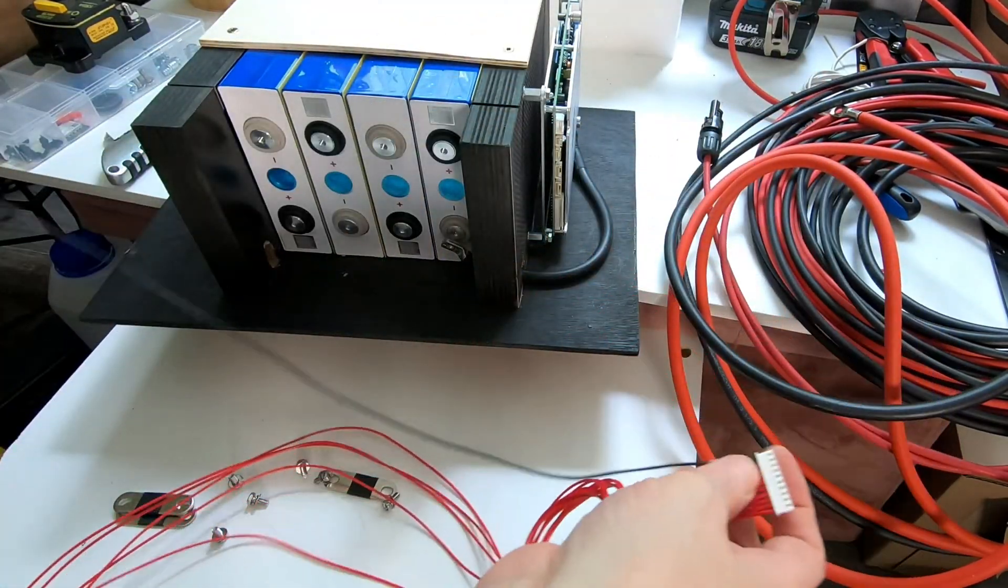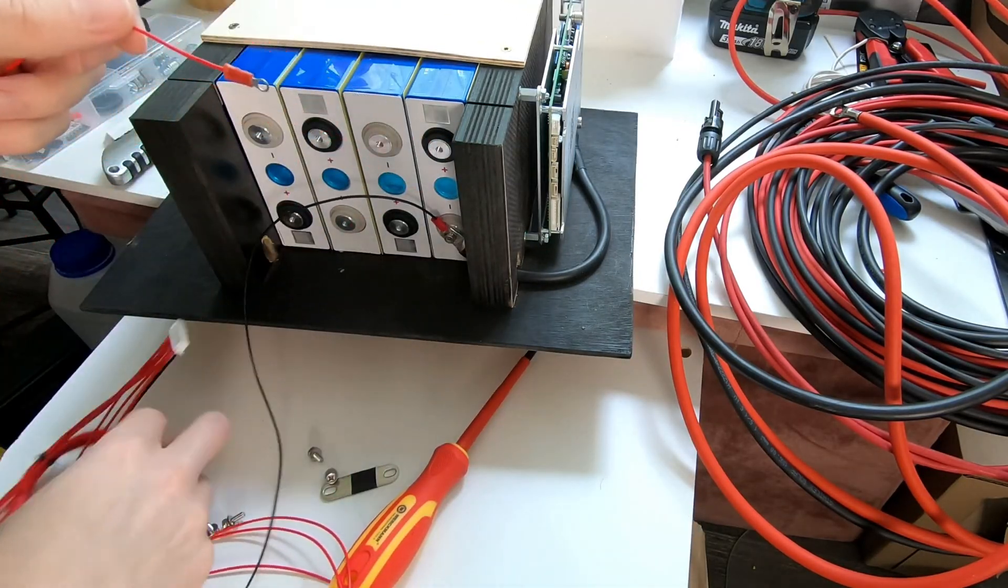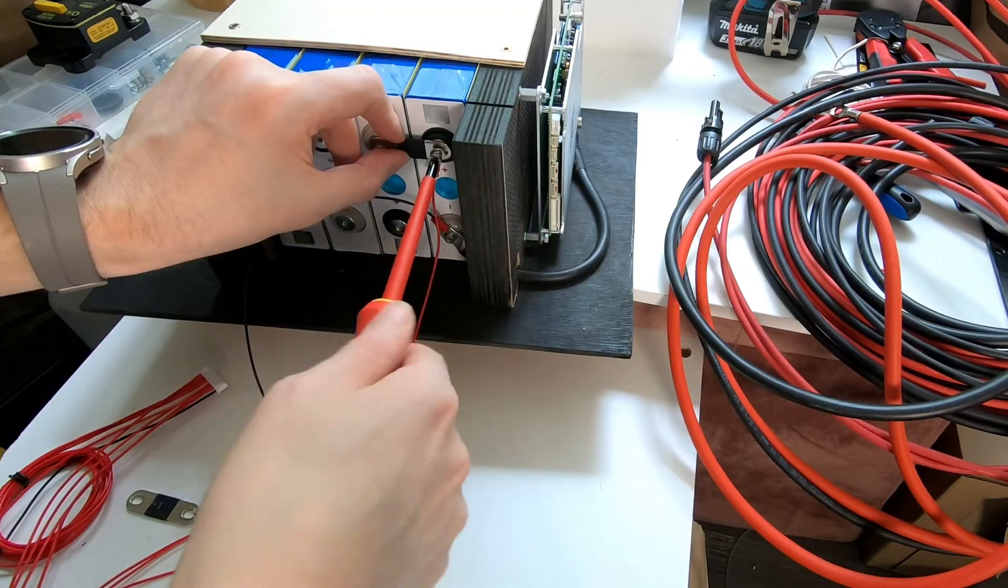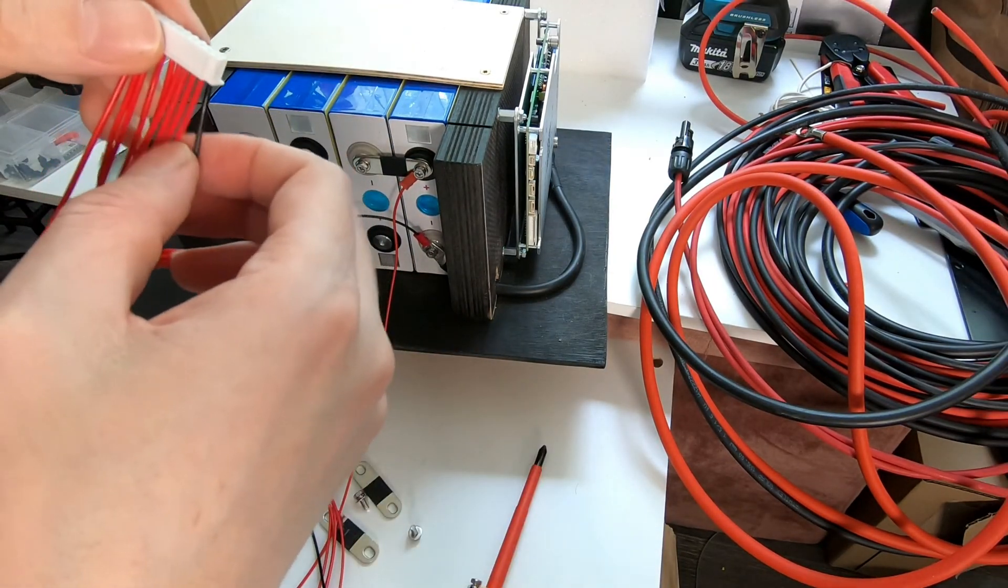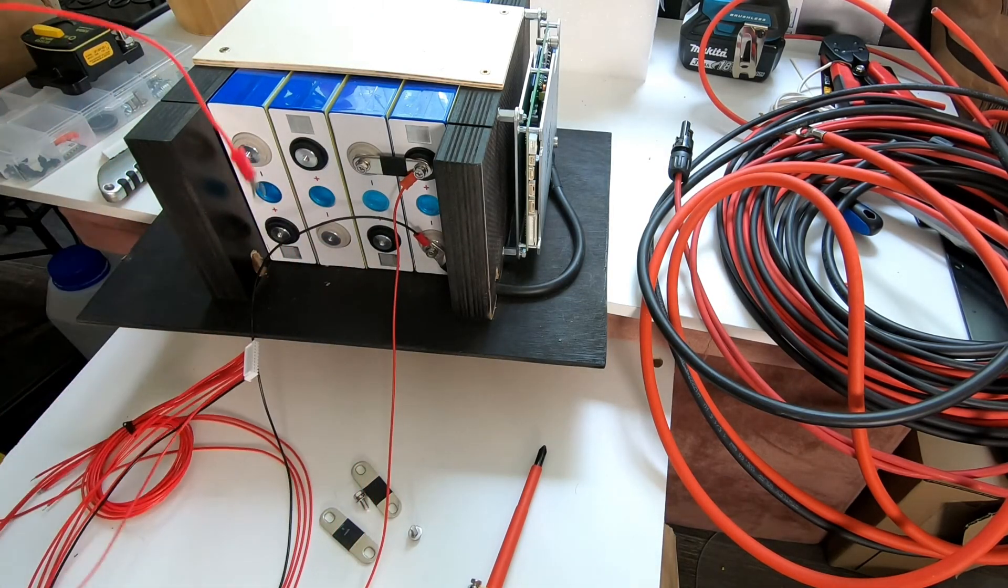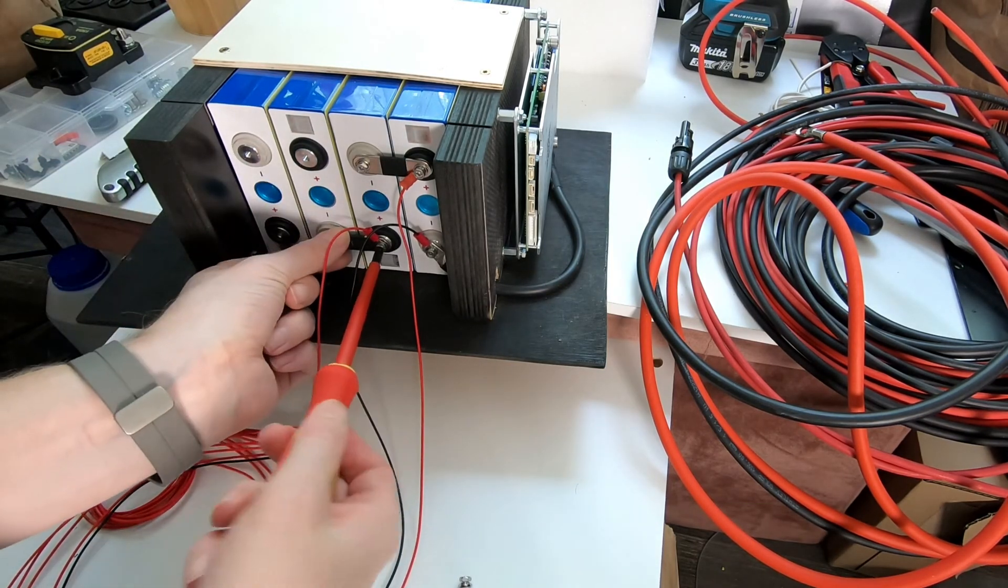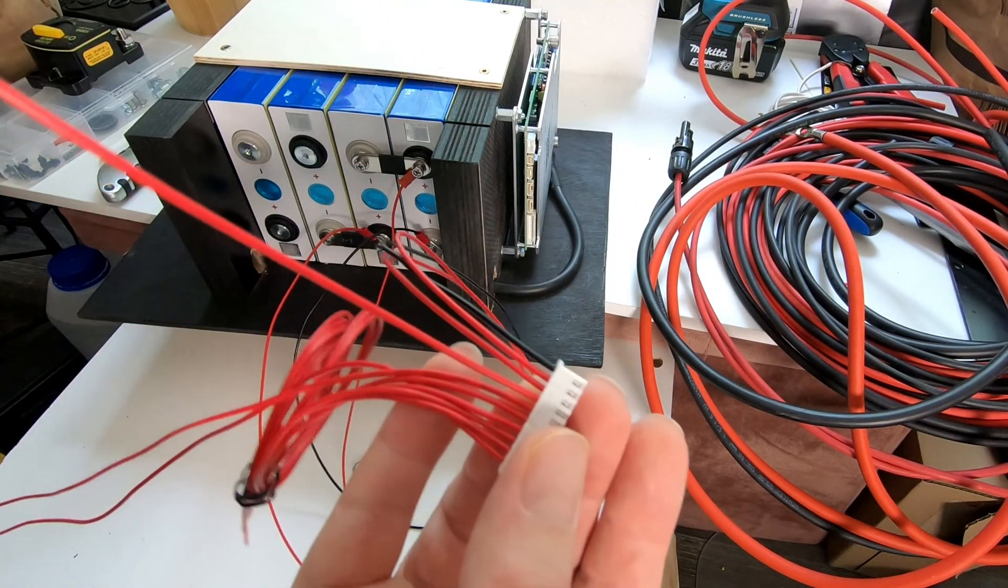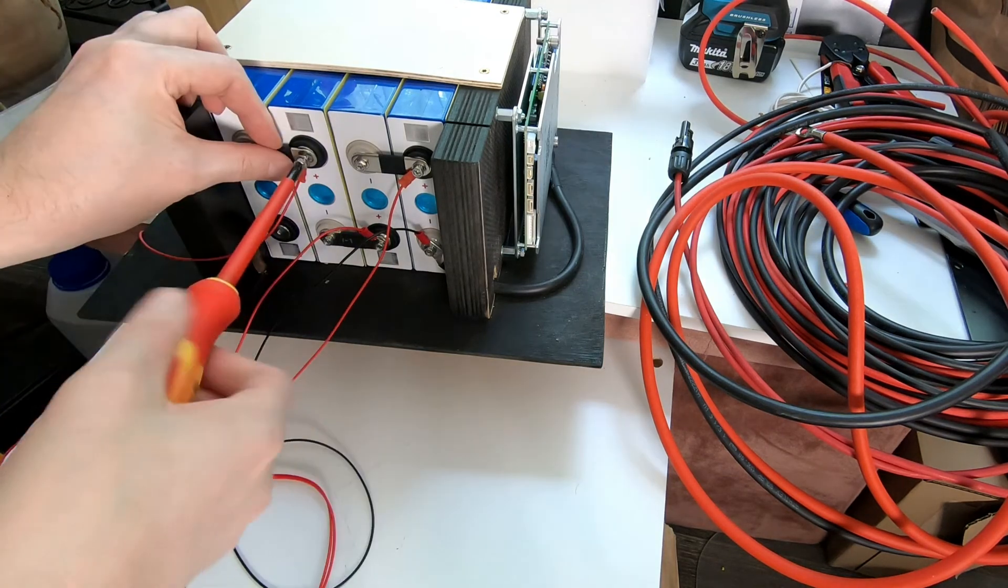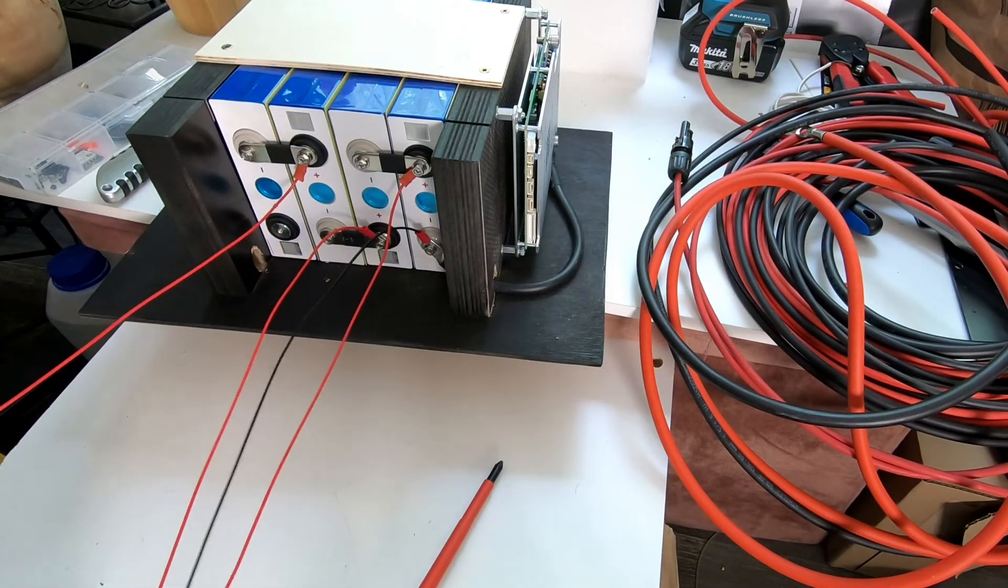Black wire to first cell negative. First red wire to first cell positive. Second red wire to second cell positive. Third red wire to third cell positive. Fourth and last wire to last cell positive.